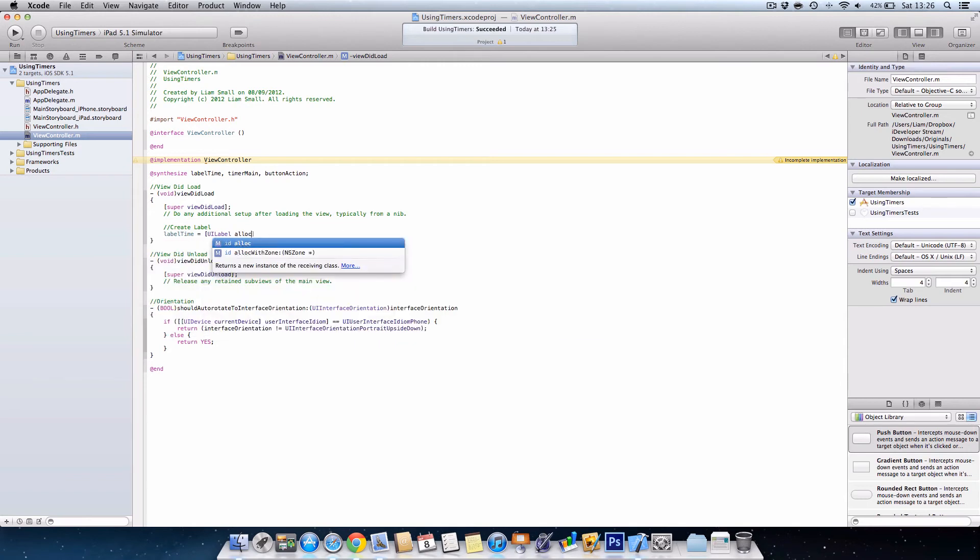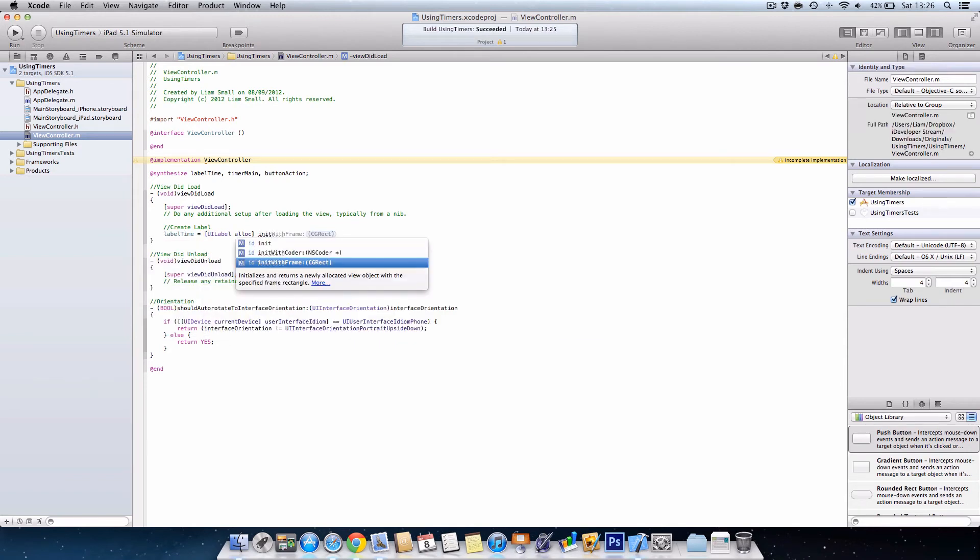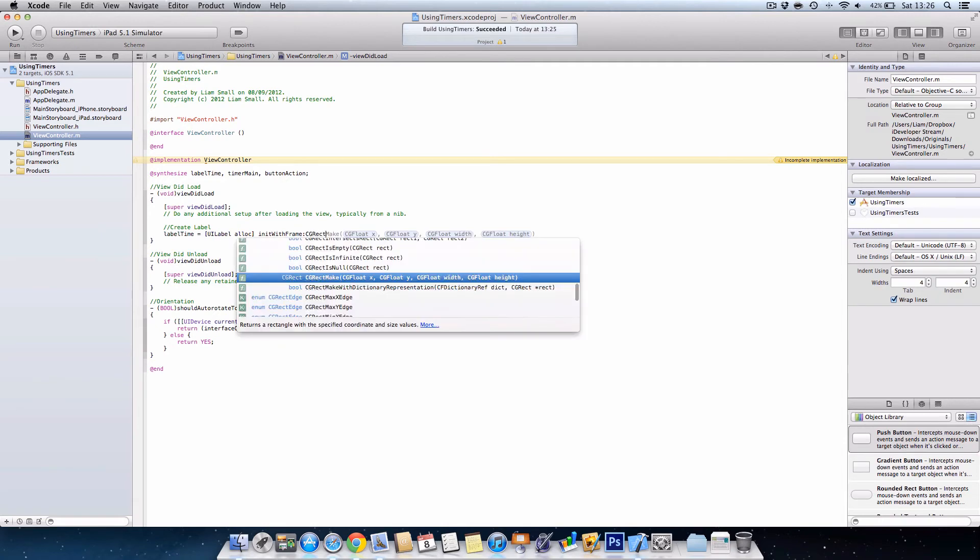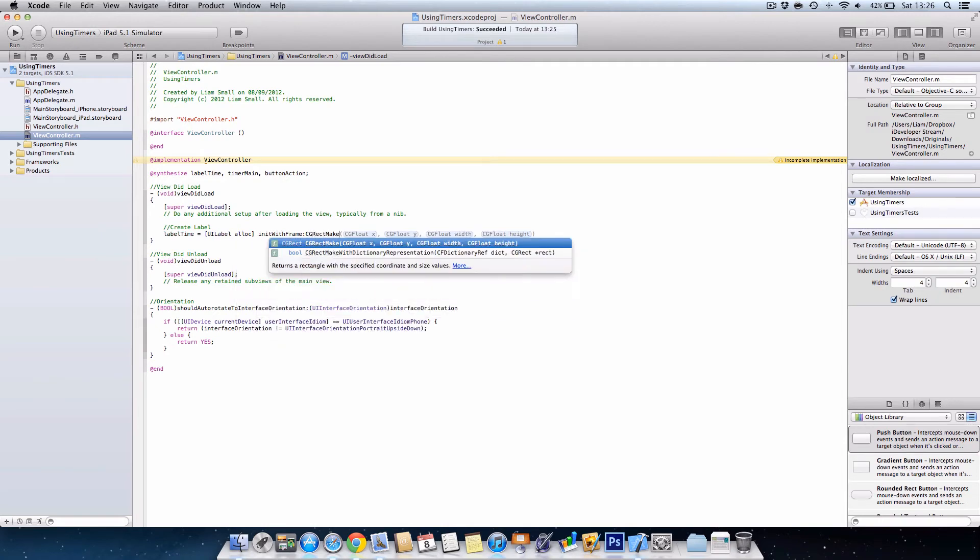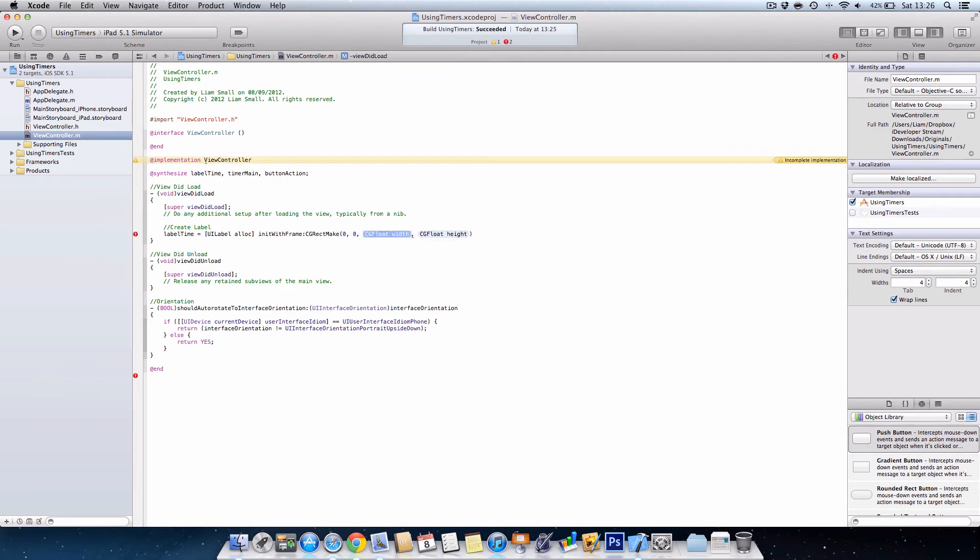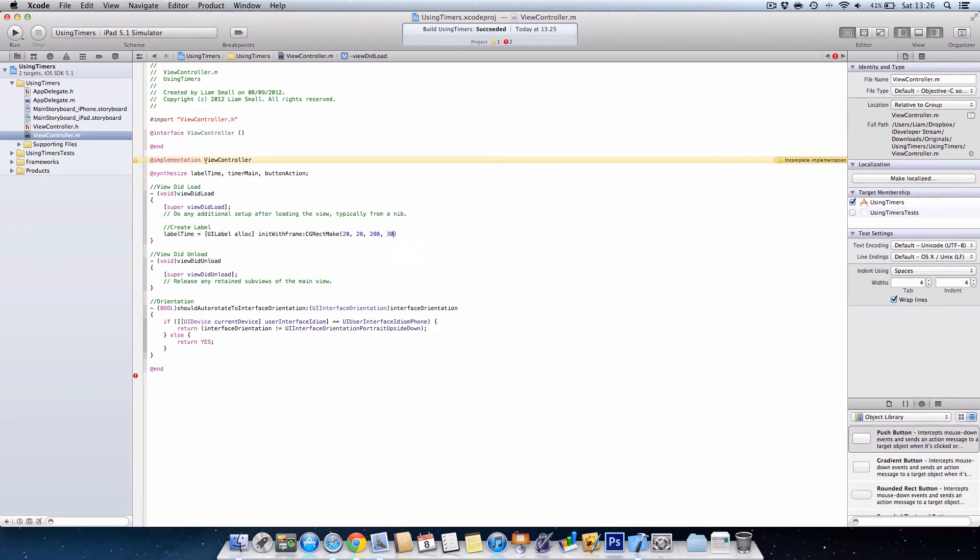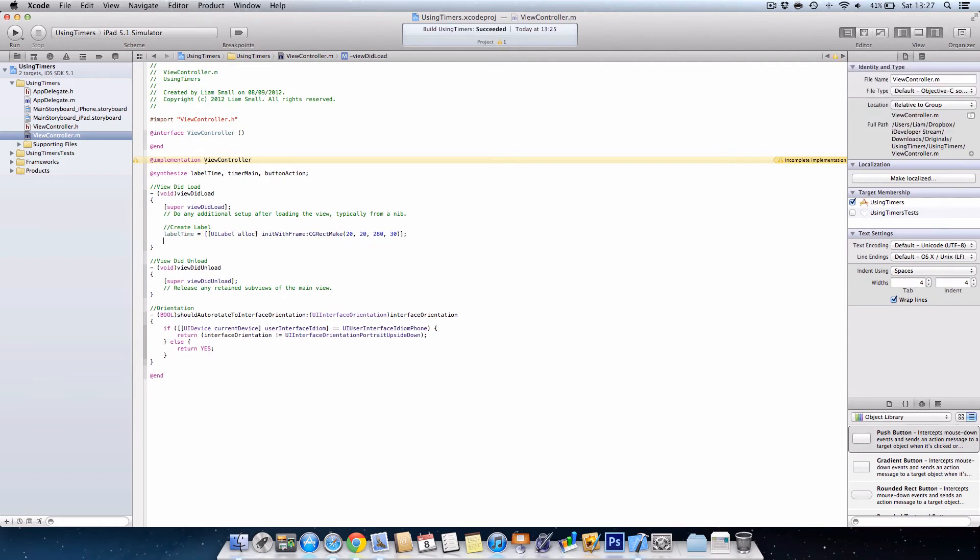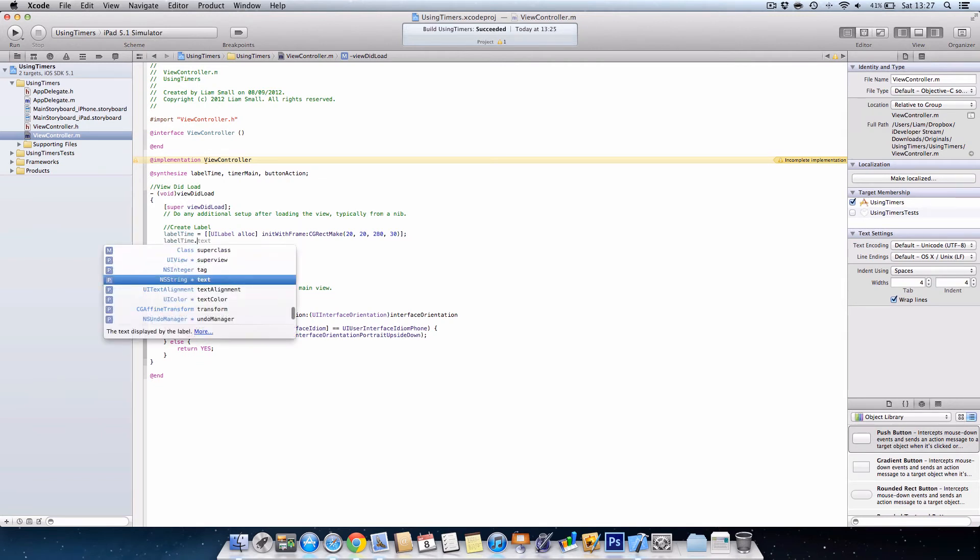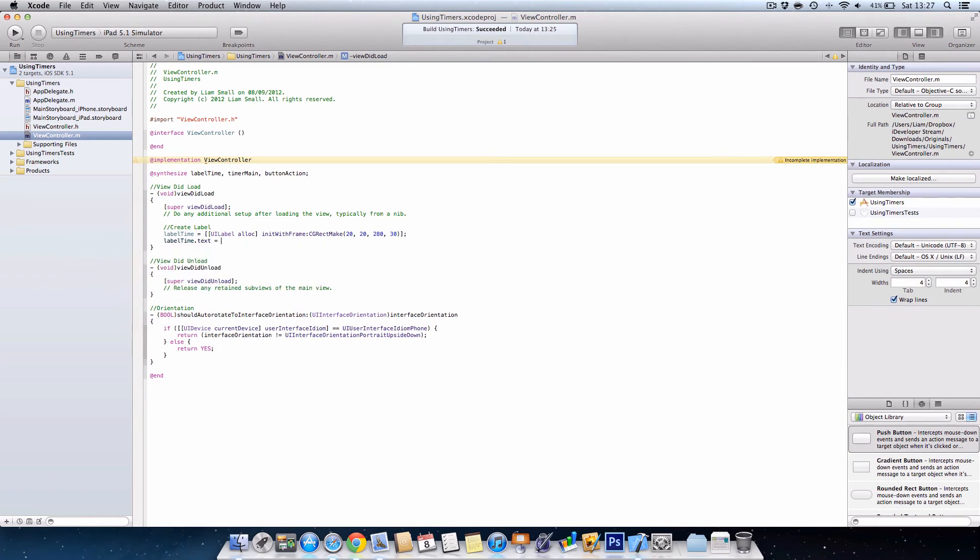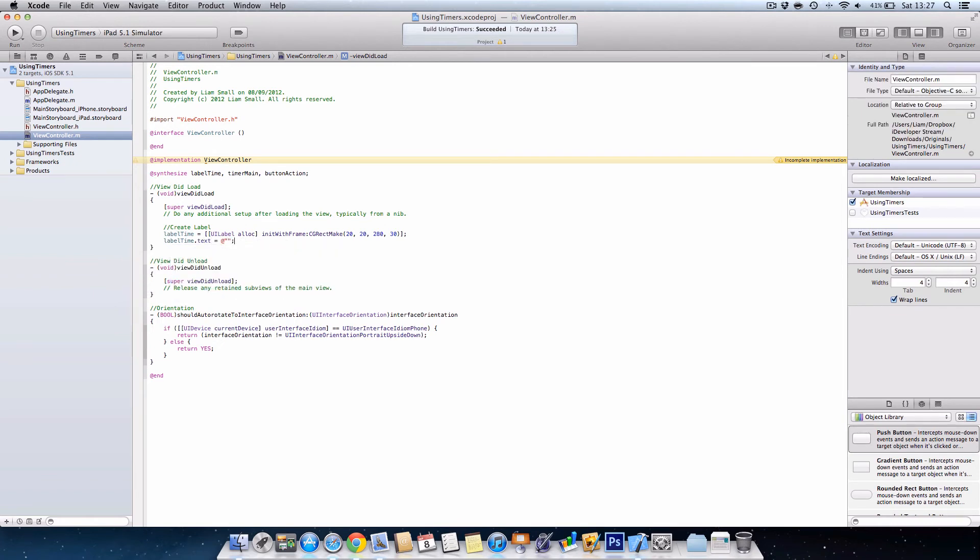Under create label, we're going to go labelTime equals UILabel alloc init with frame, and we're going to do CGRectMake. I'll just do 20, 20. Actually if I do 20 and 280 and then 30, that should center it horizontally in the middle of the screen because our iPhone screen is 320 wide.